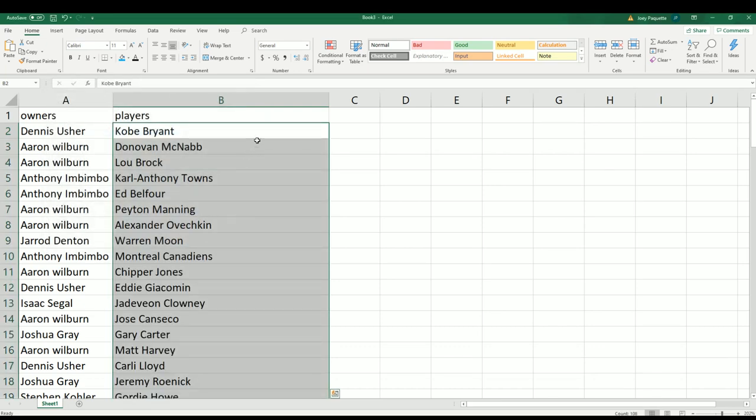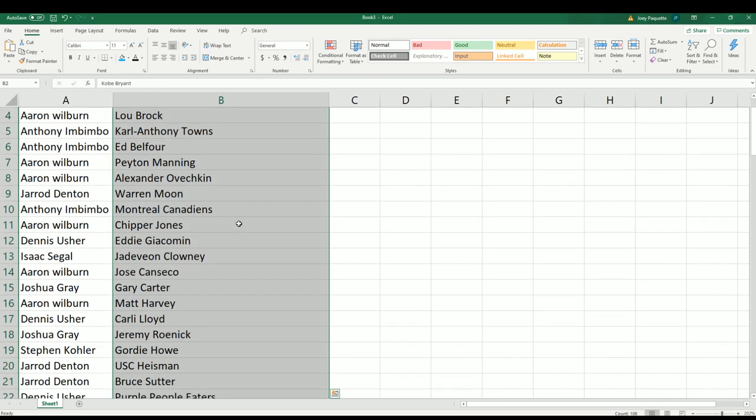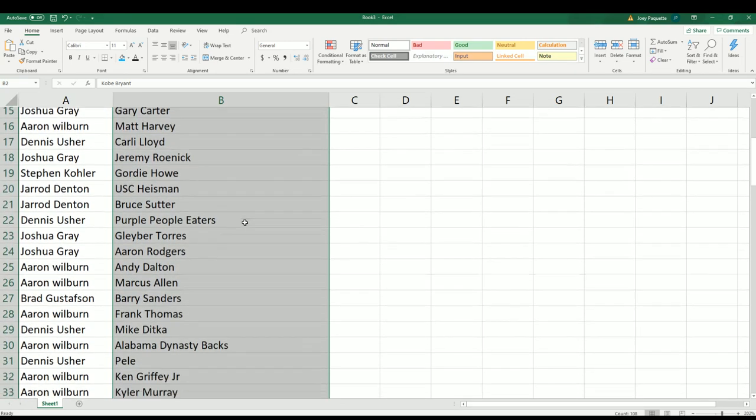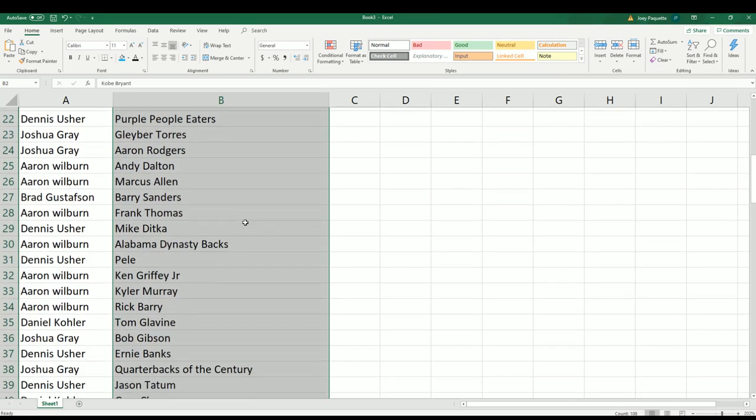So yeah, you can see all the different possibilities right here, all down the list we go.